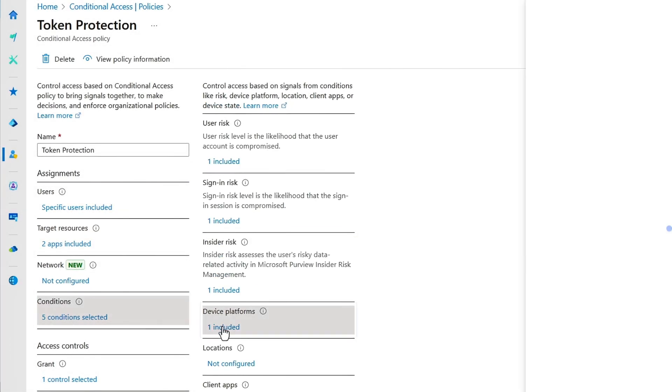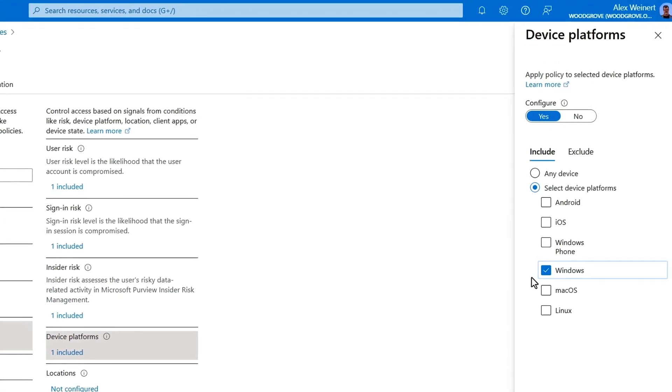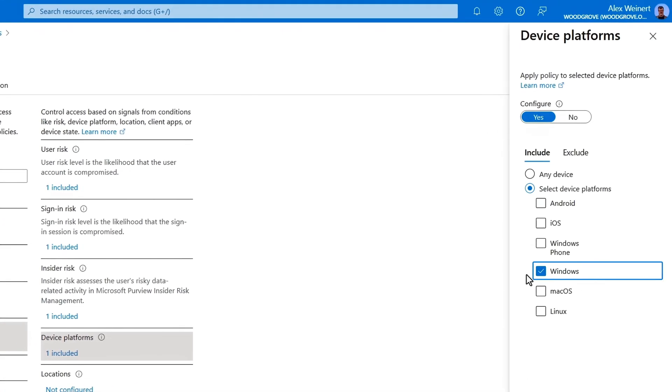Next, under Conditions in Device Platforms, we've configured Windows as the platform. Token protection is available for Windows clients today, and we'll extend it to macOS, iOS, Android, and other clients over the next year.